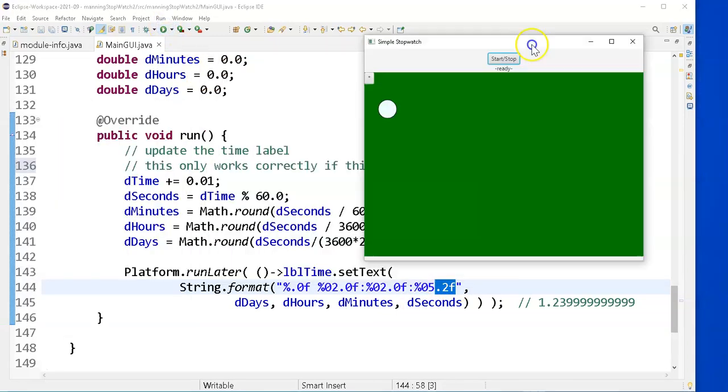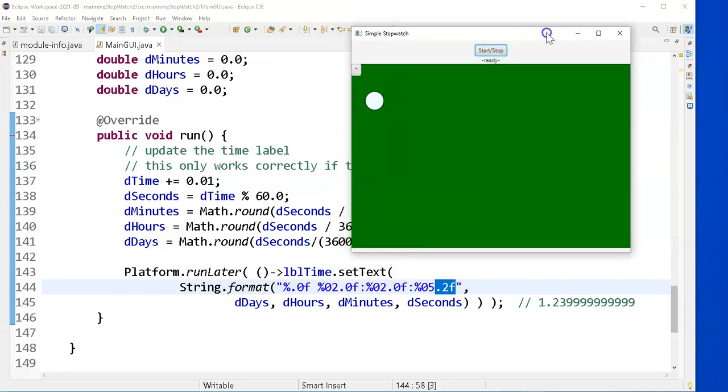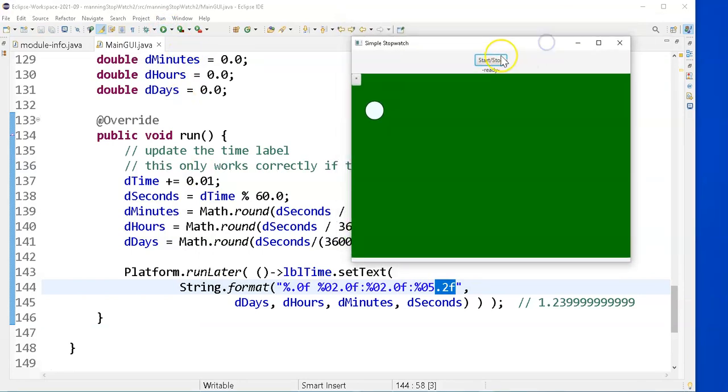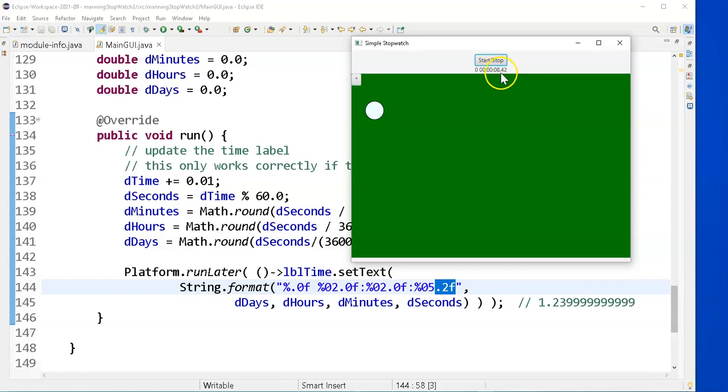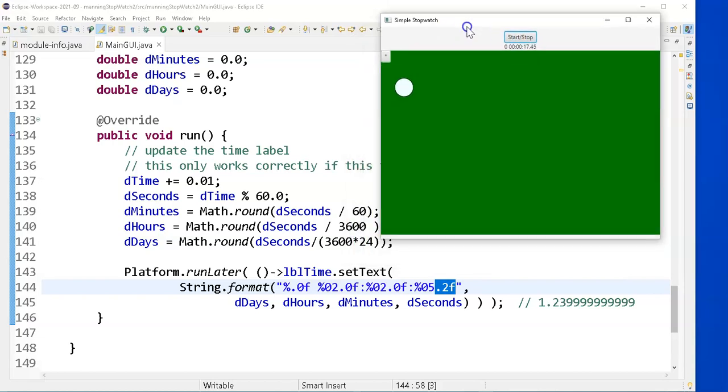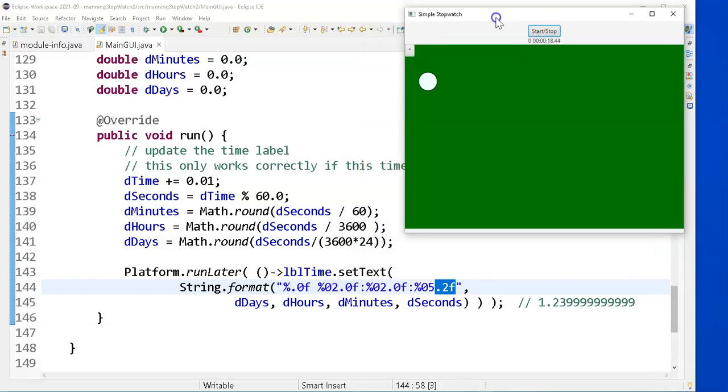So I'll start. There's my leading zeros. Hours, minutes, are all zero. Seconds has a leading zero to it. And when I hit 10, it'll count up. Let's just make sure that once I get to one minute, it will give me the right answer. And while that's counting up now,